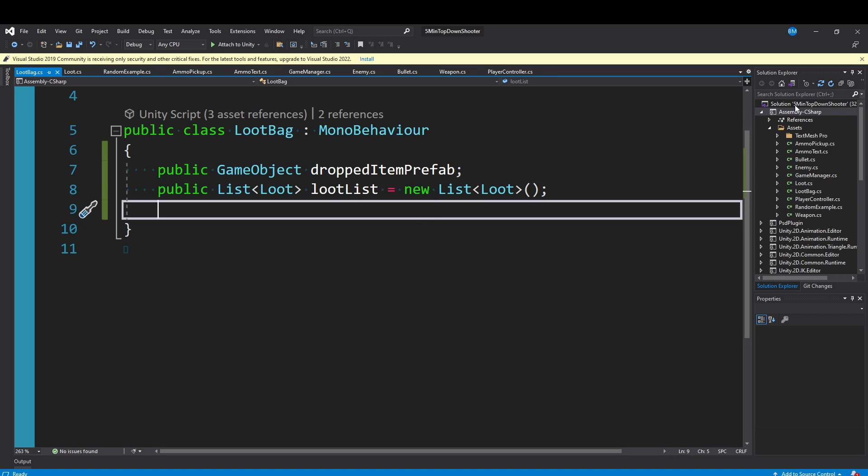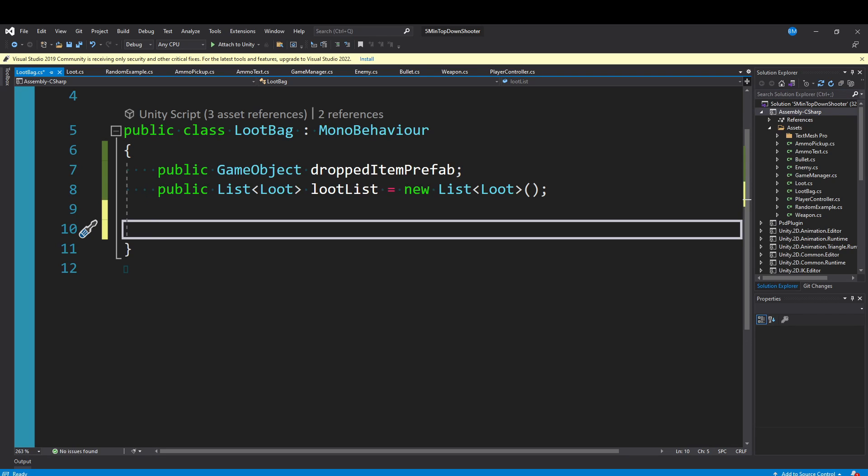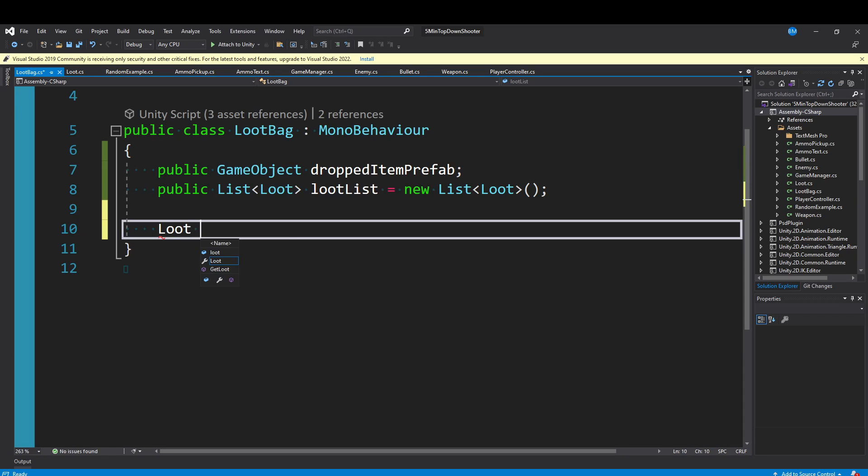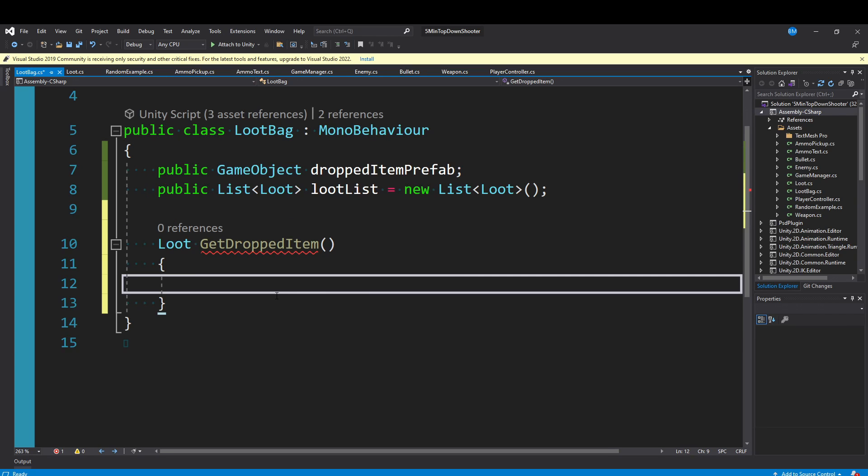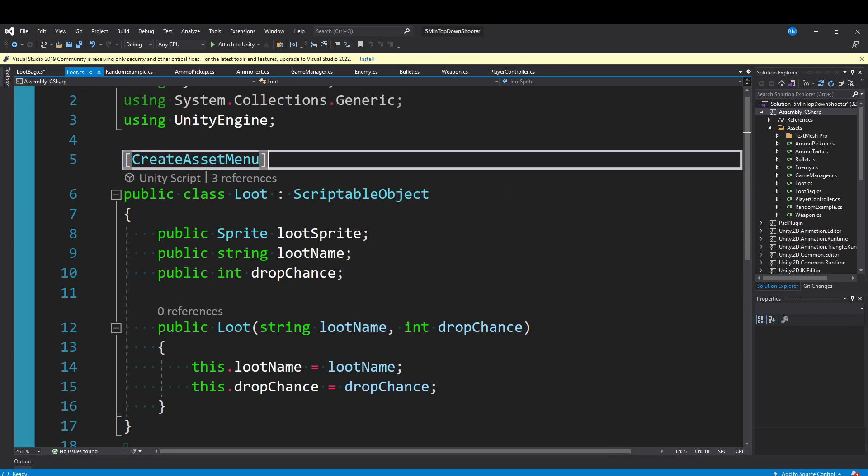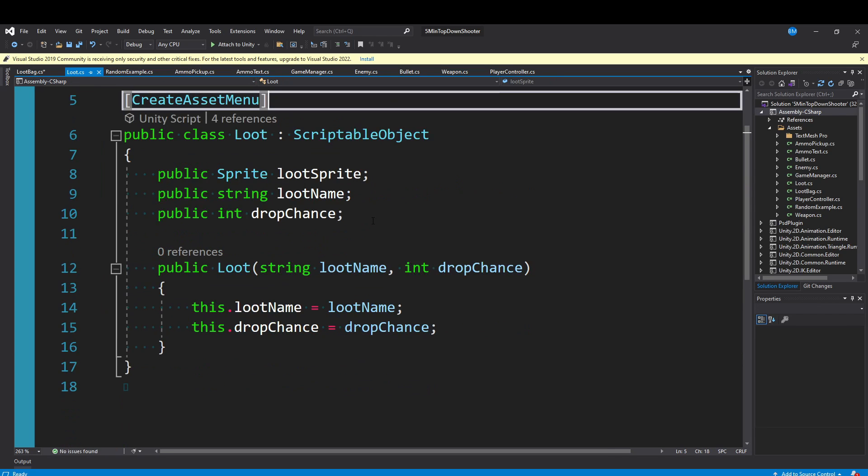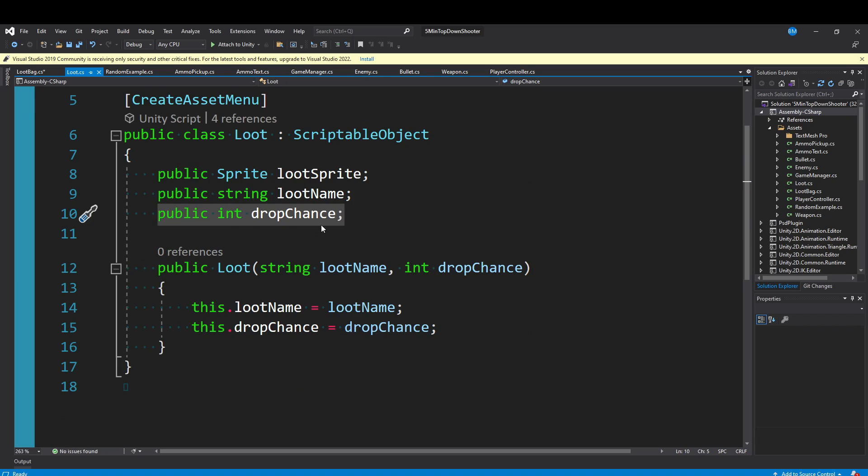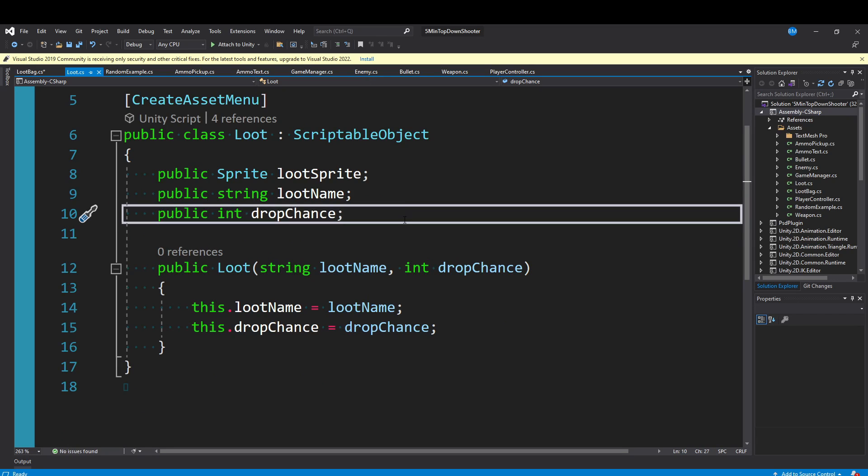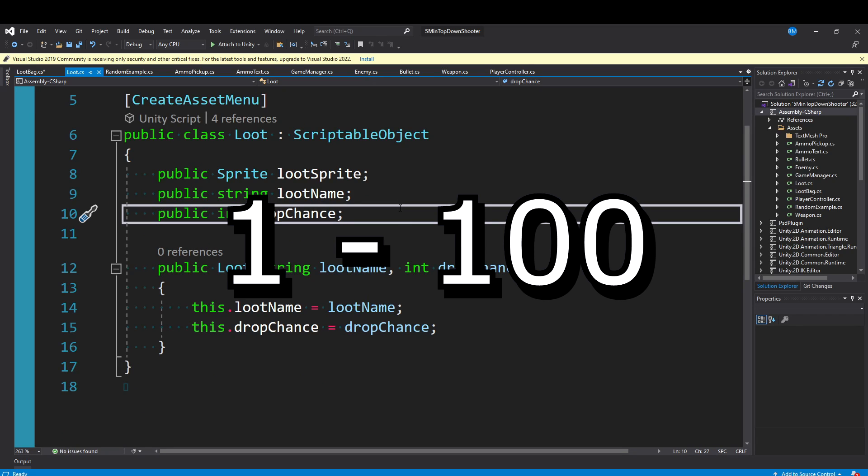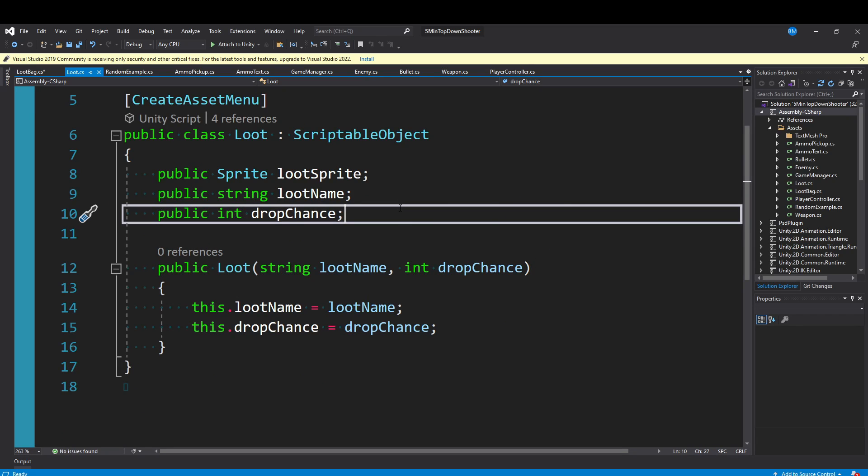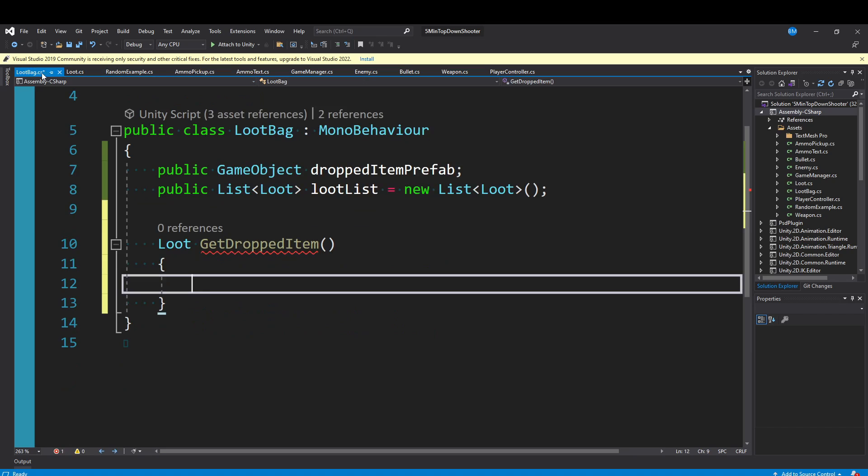Let's actually build out how we retrieve loot. There's a bunch of ways you could do this. I'm going to make a private method and return a single piece of loot from this list. I'll say Loot GetDroppedItem. Remember, I told you that this loot has a drop chance, and I'm going to hard restrict that from one to 100 because that's going to be the percentage of drop chance. This is the simplest way of doing it, and from there you can get as complicated as you want.